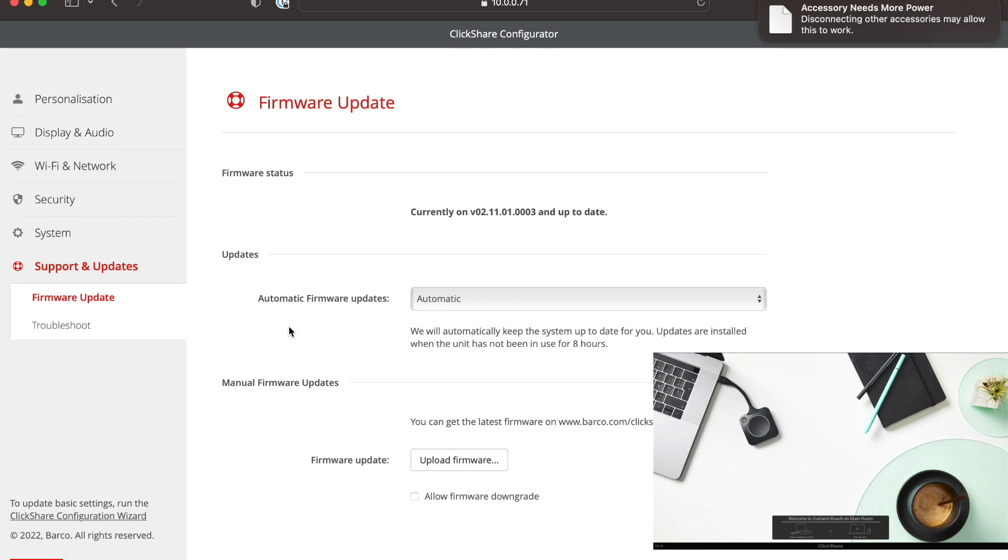Alright, so that concludes the setup and configuration of the ClickShare C10. If you found this useful, definitely hit that like and subscribe on the way out. Thanks for watching.